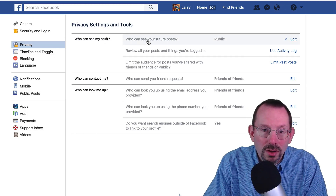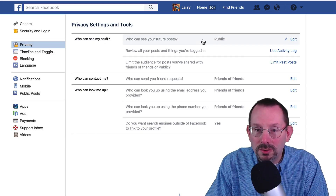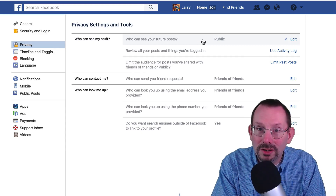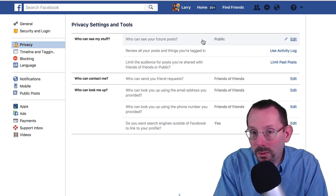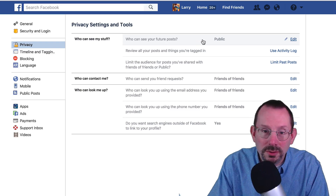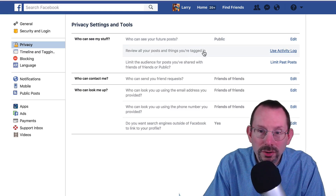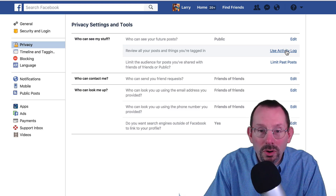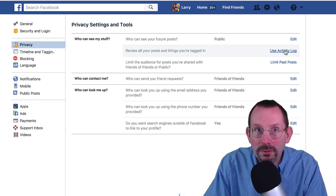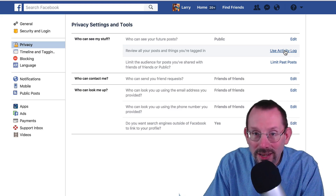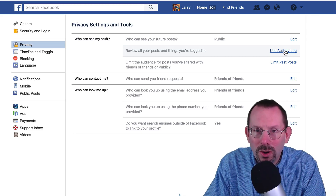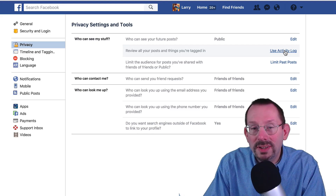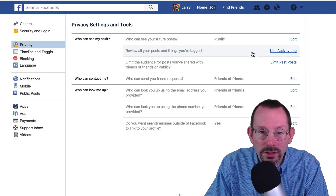Who can see your future posts? Right now I have it set to Public, but if I changed it to Me, then going forward only I would see the posts. You can also use the Activity Log to review all of the posts that you were tagged in. If you missed it and wondered who tagged you in that post, you can go to the Activity Log and find out who it was.